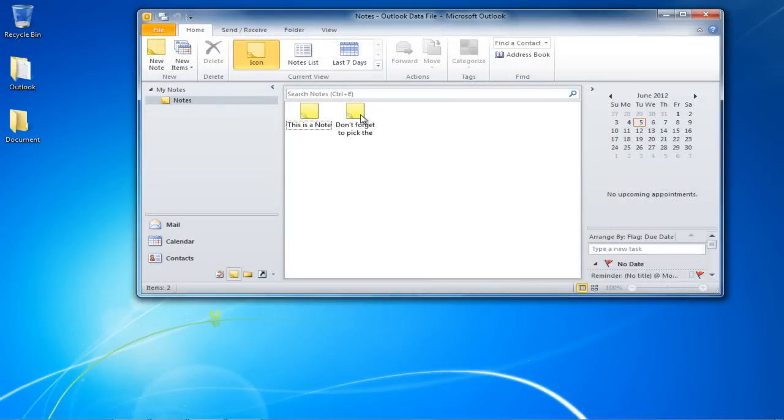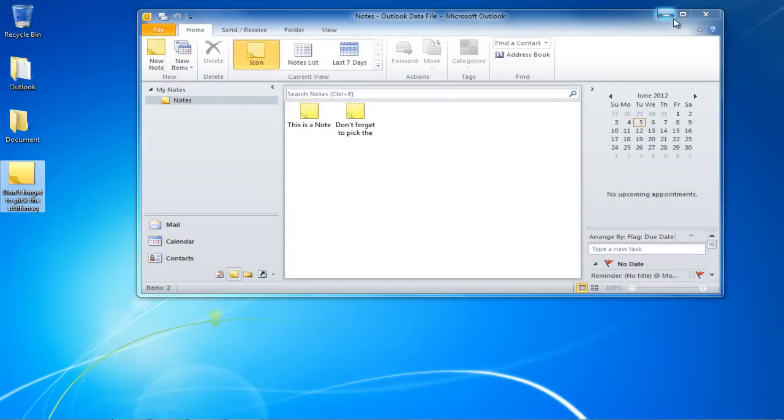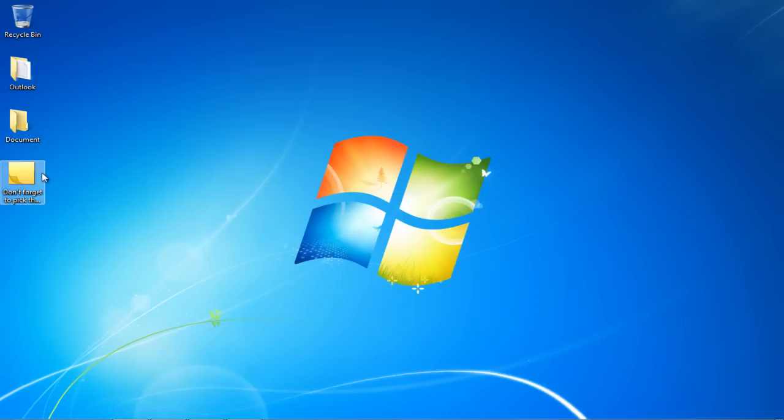Once a note is created, you can even drag it to your desktop. To view the note, simply double-click on it.